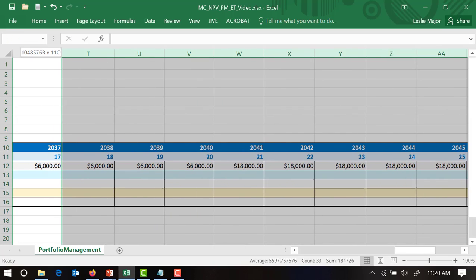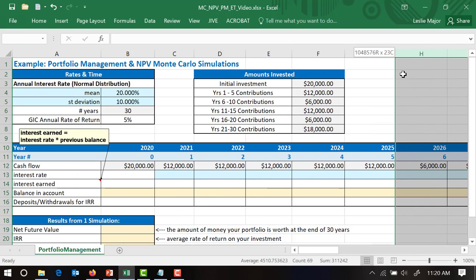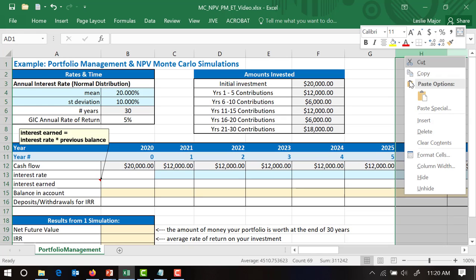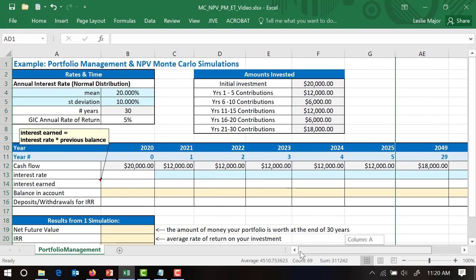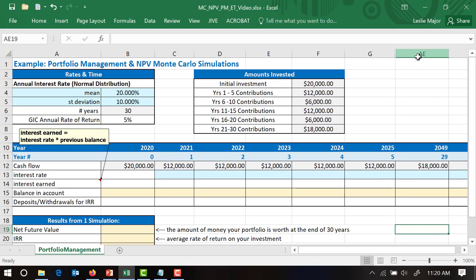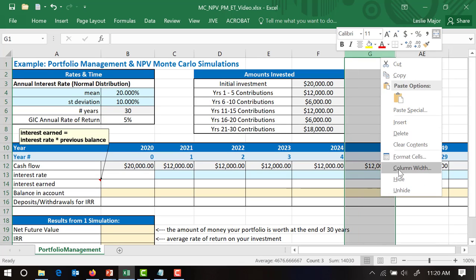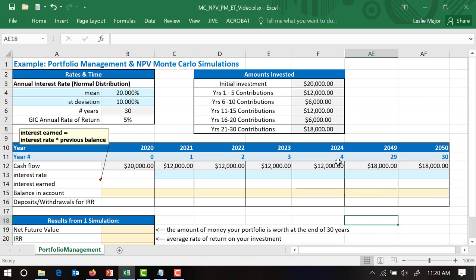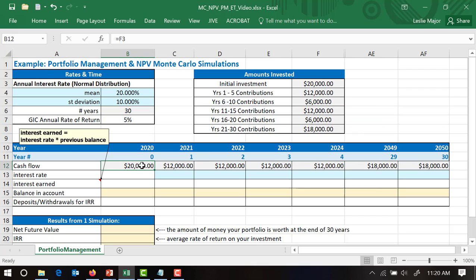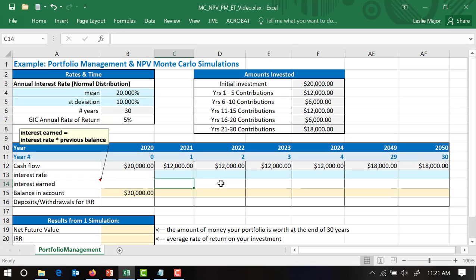Just for ease of working with this spreadsheet, we're going to hide years 5 through 28 so we can see everything at once. Now, our initial balance in the account is going to equal that $20,000 — we'll cell-reference it from our table. Try to cell-reference everything as you go.